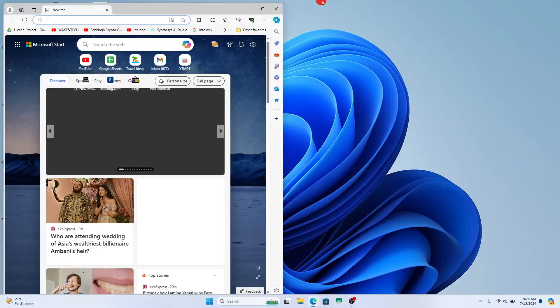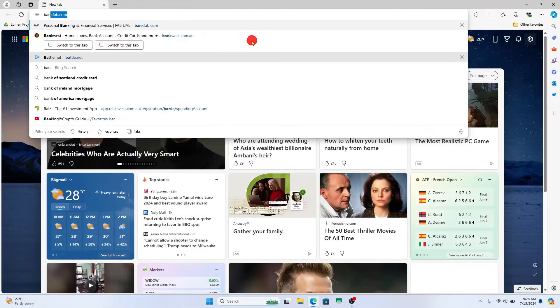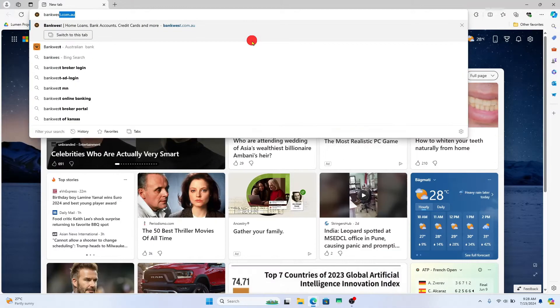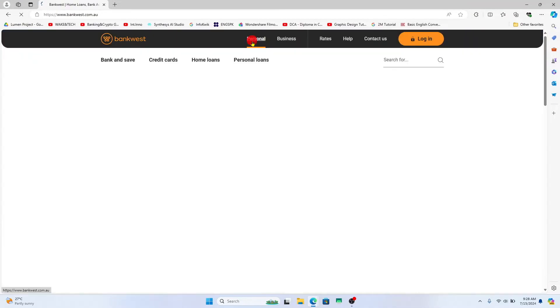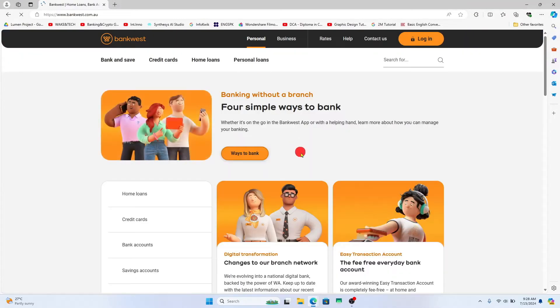First of all, open up your web browser and then in the address bar type in bankwest.com.au and press enter. You will now be taken into the official Bankwest website.